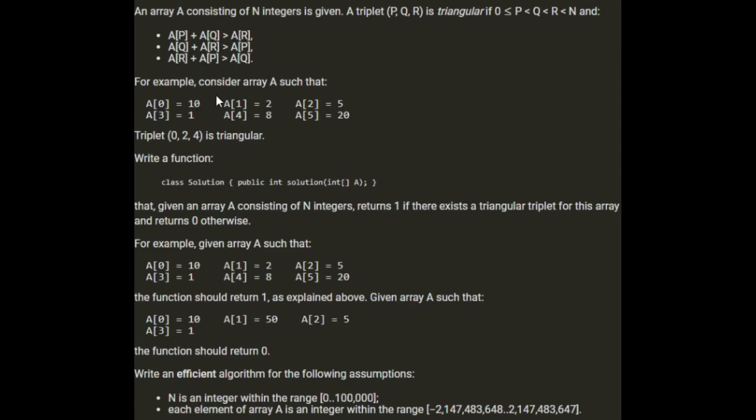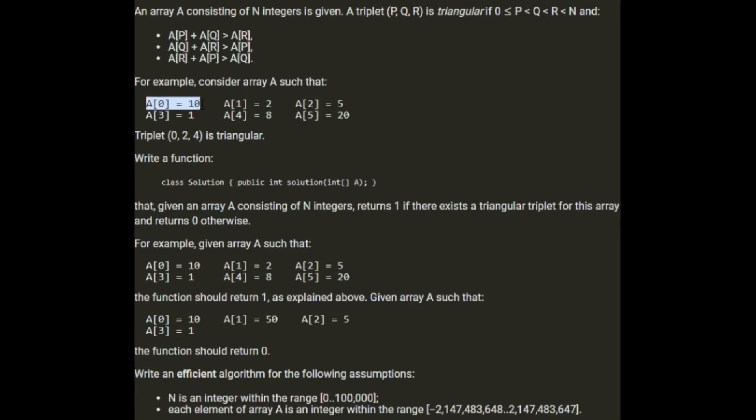For example, consider the array such as this: we have 10, 2, 5, 1, 8 and 20. Triplet 0, 2, 4 is triangular. So the value at 0 is 10, at 2 is 5, and at 4 is 8.